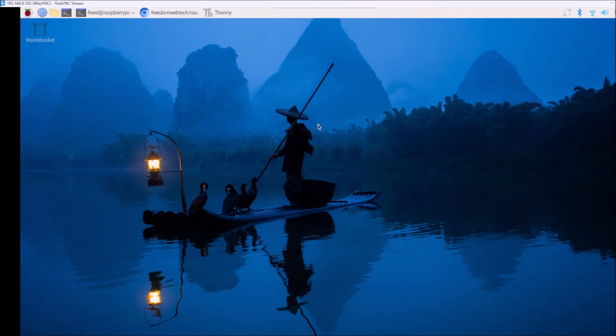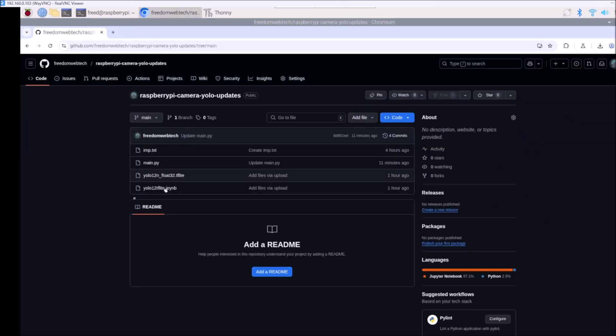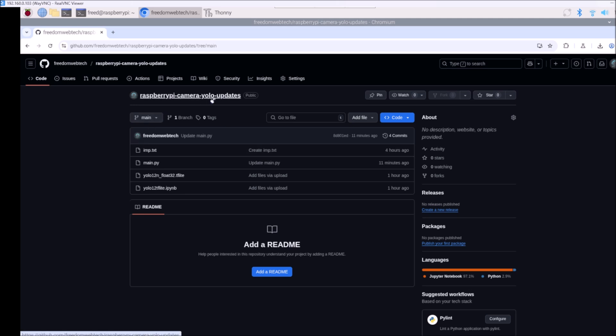Before we move to our practical, friends, if you learn something from our videos please consider subscribing to our channel. Thank you so much. I have created a new repository — I will mention the link inside the description box. Copy and paste the link inside the web browser. This is the Raspberry Pi Camera YOLO Updates repository where we will use the Raspberry Pi camera module.